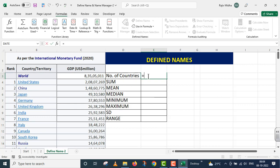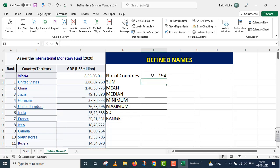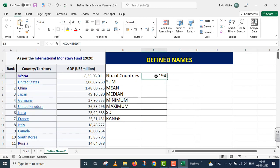Now I am taking up different functions. For 'Number of Countries', I want to know how many are given here, so I use the COUNT function. Instead of scrolling through the complete range, I use the named range 'GDP' as the argument. I type 'G-D-P' and the tooltip shows 'GDP' — I click it, close the parenthesis, and press Enter. The number of countries is 194.